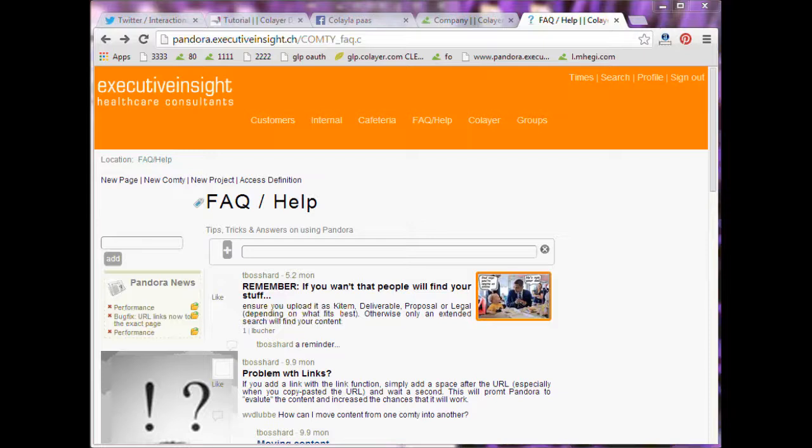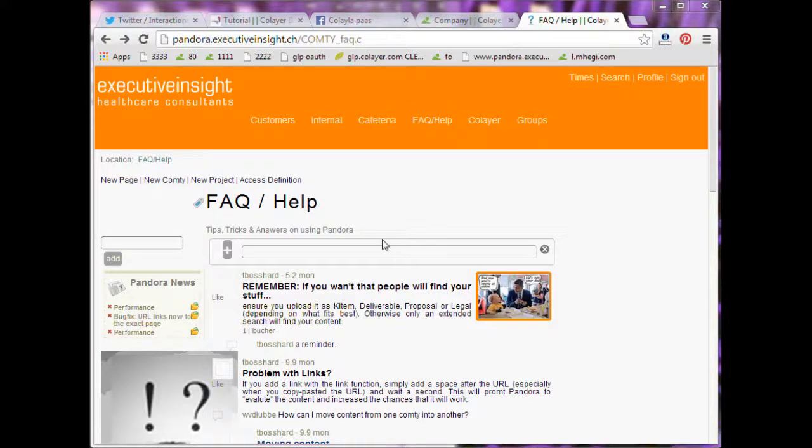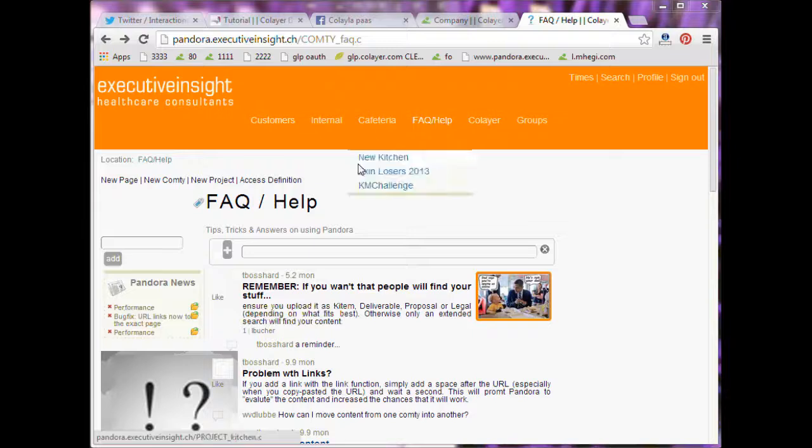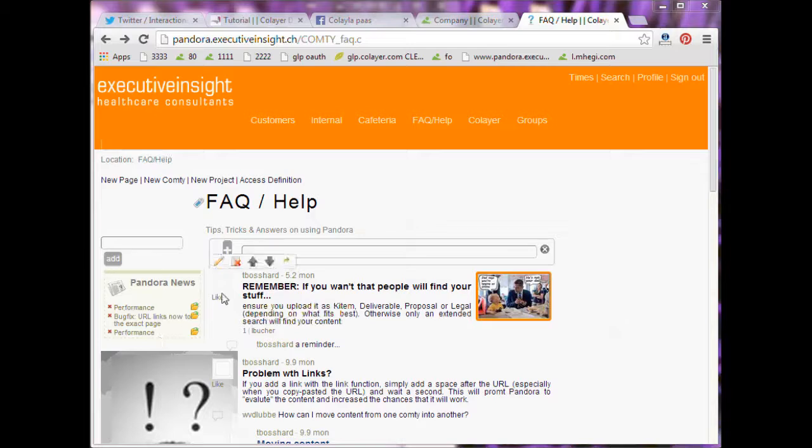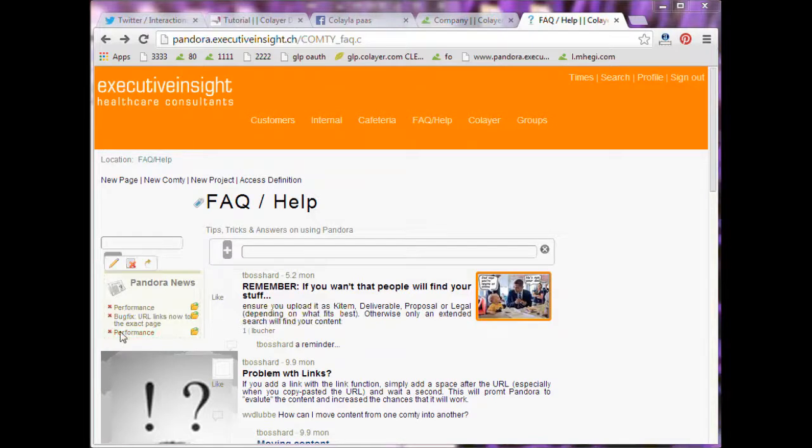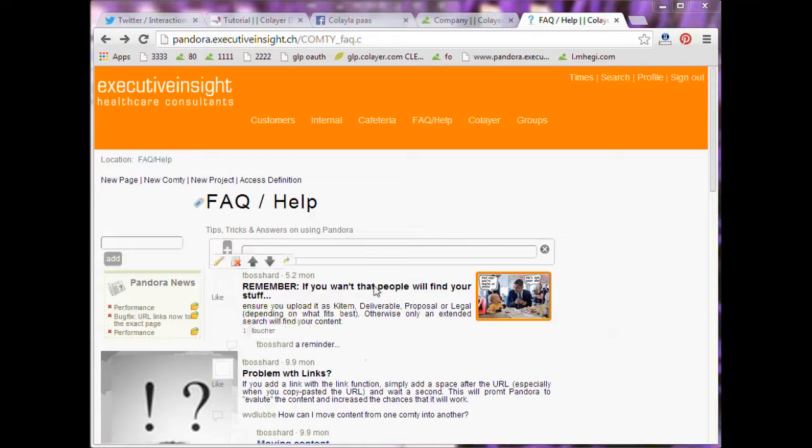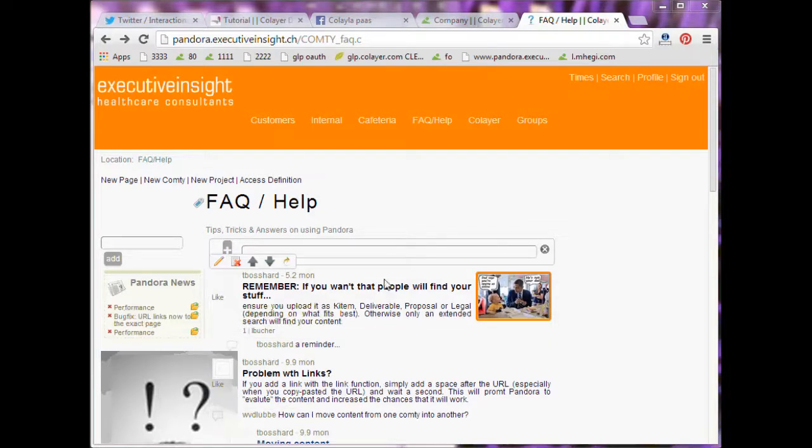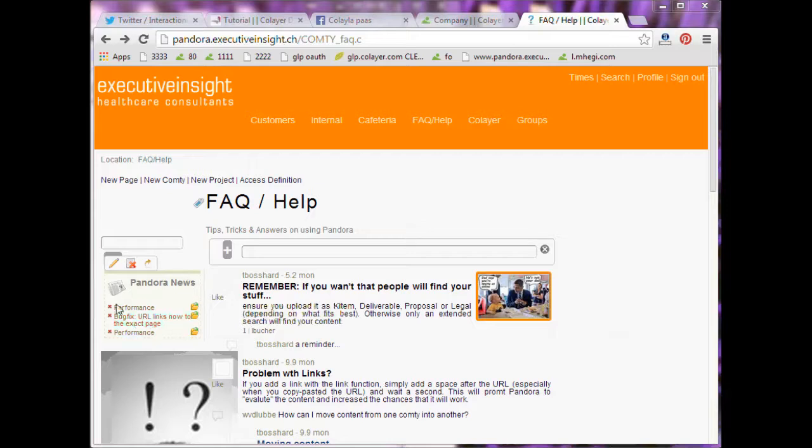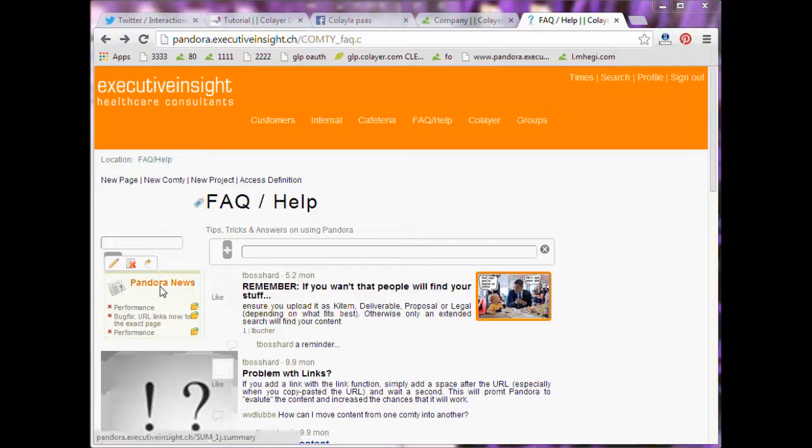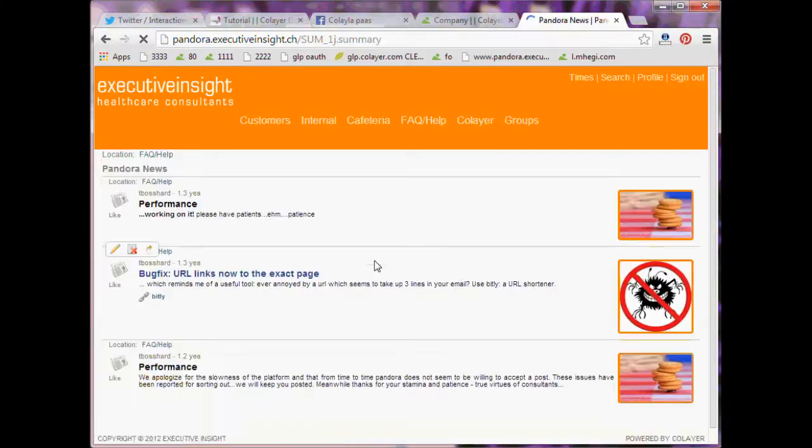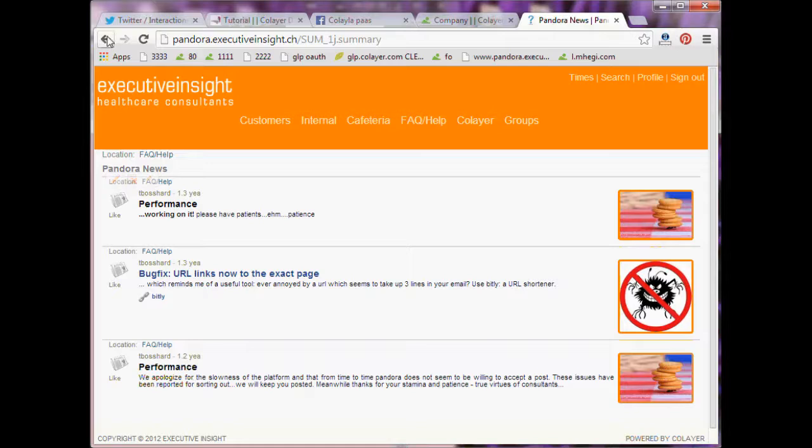You can see a lot of good examples of SUM SEMs on Pandora because they have implemented it very well. So we have the COMTI FAQ, for example, that's where we are. Here is all the content. And on the left side is a SUM SEM and this SUM SEM fills automatically all the news which are written in the main page. So that SUM SEM summarizes the news in the FAQ page. So when you click on the title, you can also see these news, right?